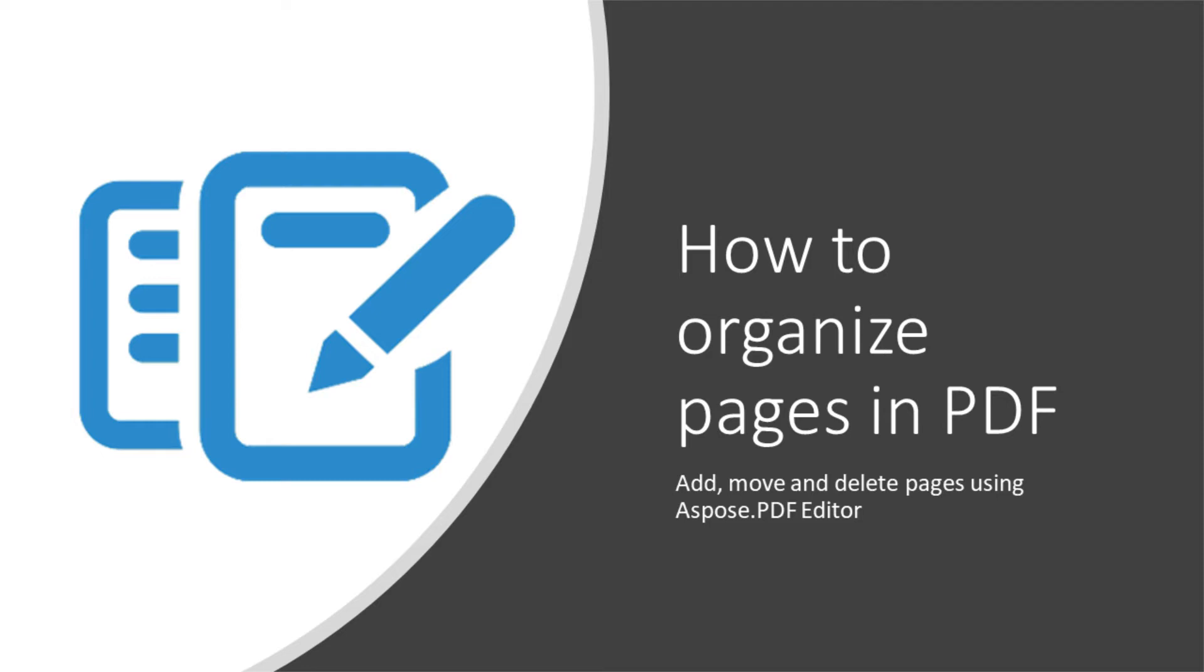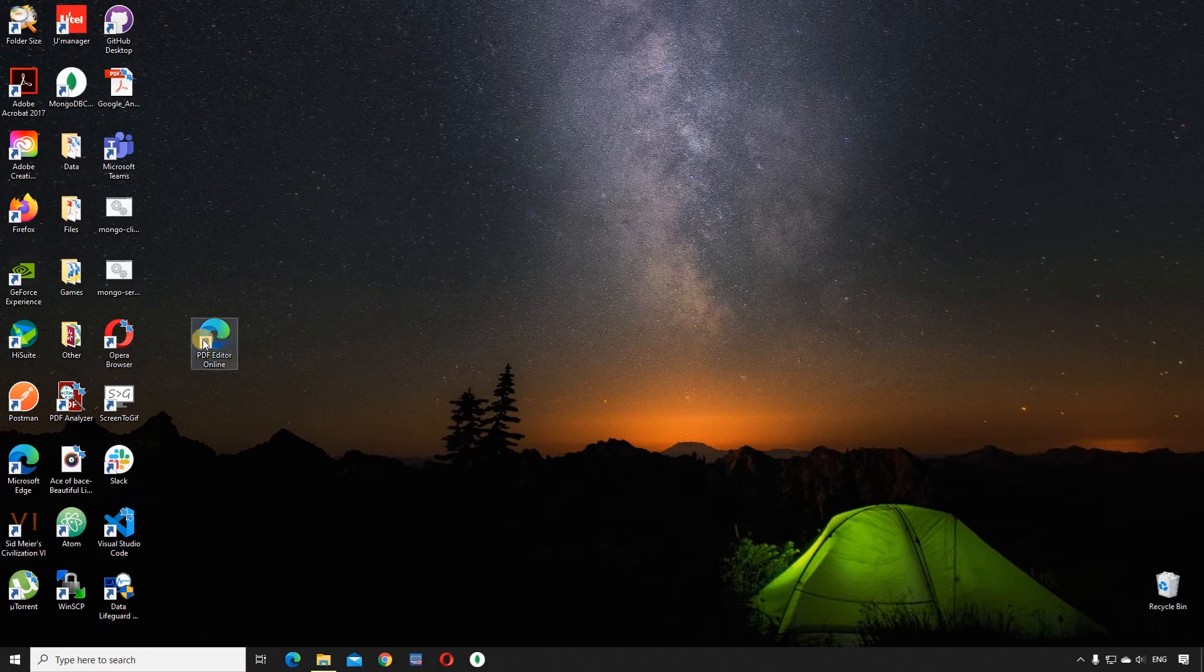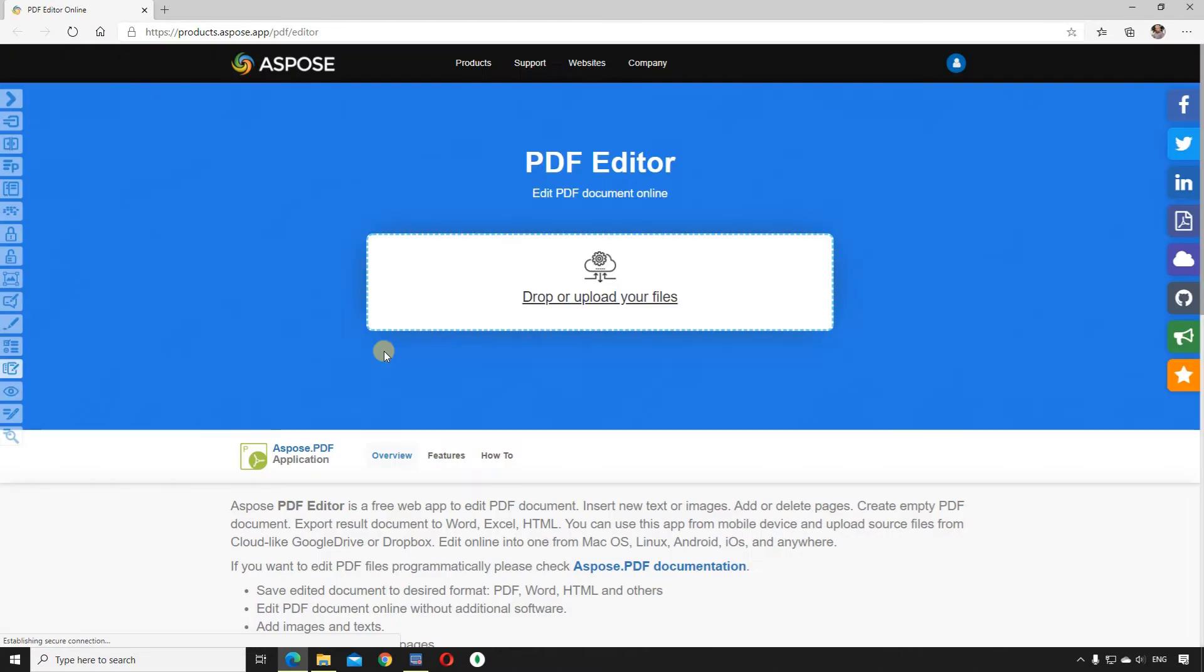Hello. Now, we will talk about page organizing in PDF documents. Assume we have two documents and we want to add pages of one document to another.